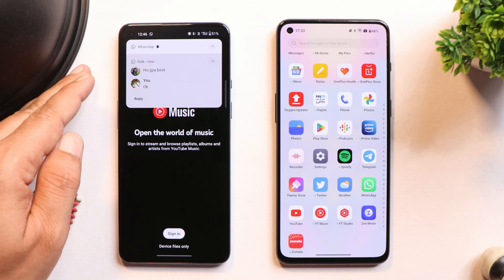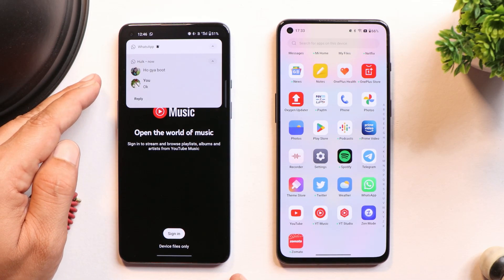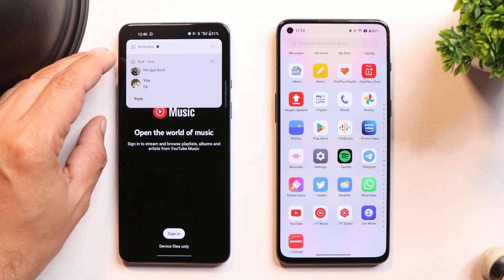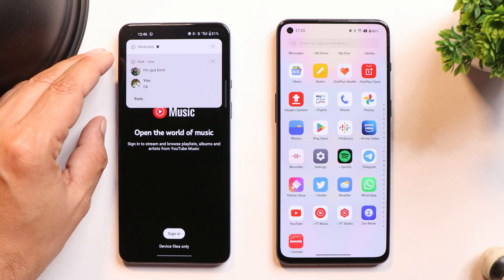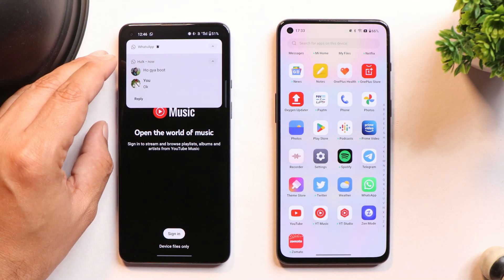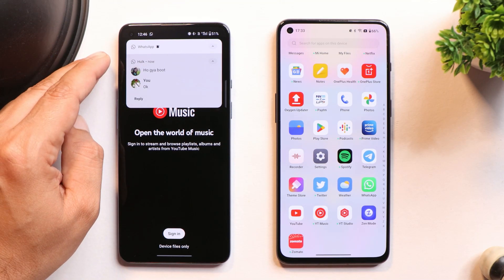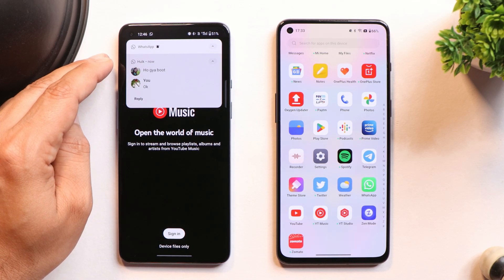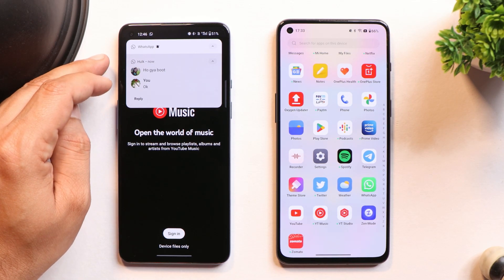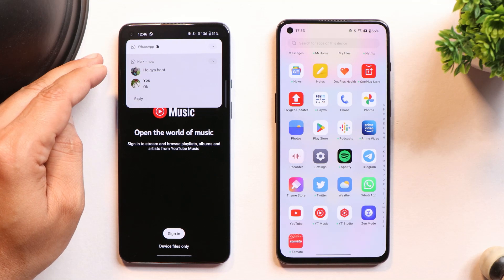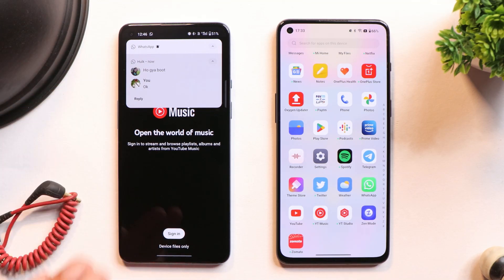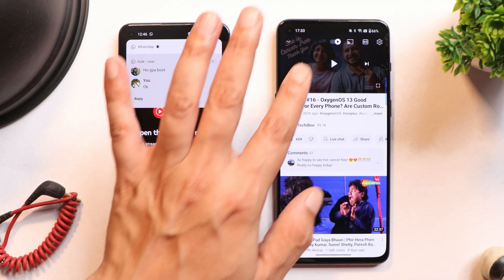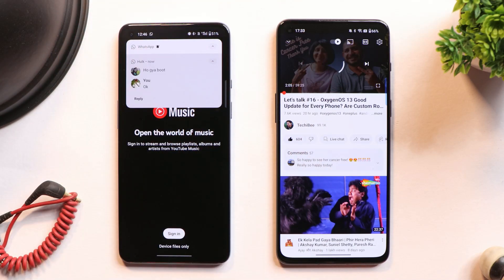The next issue I frequently face on the OnePlus 9 is related to notifications. If a notification appears from apps like WhatsApp or Telegram and I reply from the notification panel, I lose the ability to swipe or clear that notification afterward. This happens most of the time.